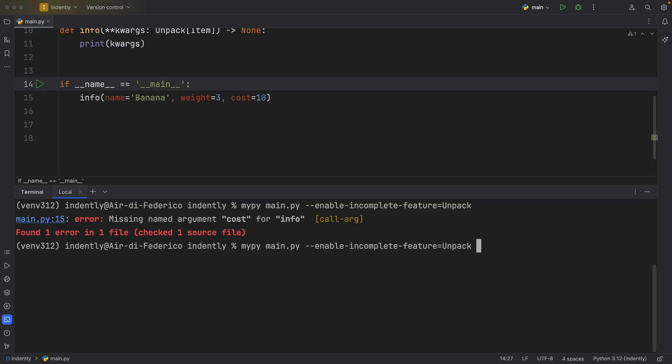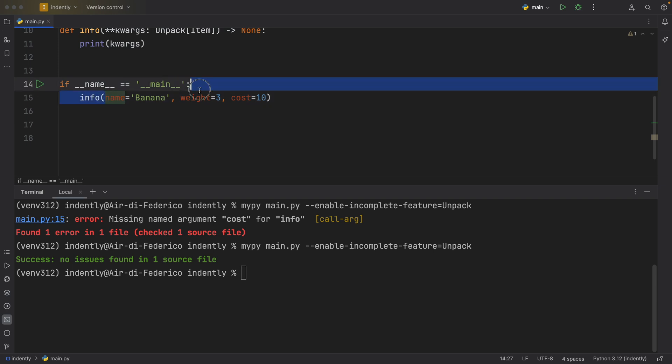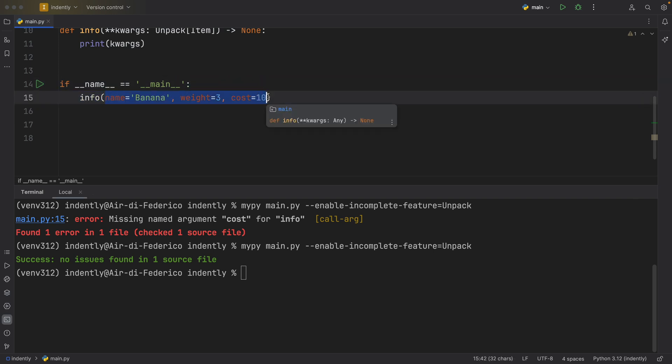And this time, if we run mypy, everything's going to work perfectly. We followed the signature of the keyword arguments.